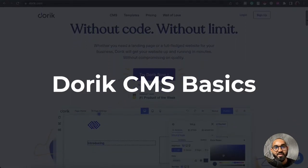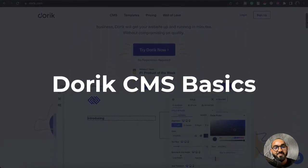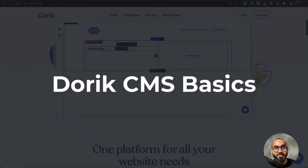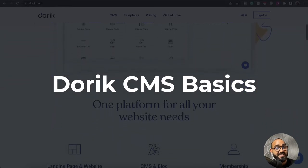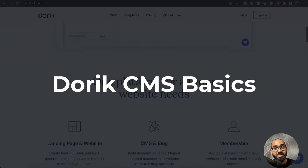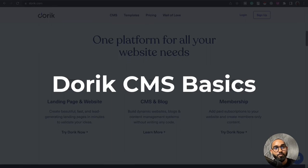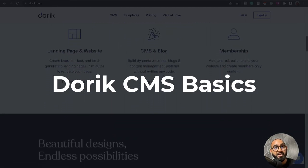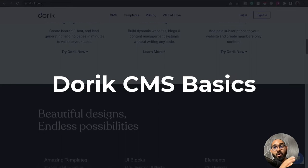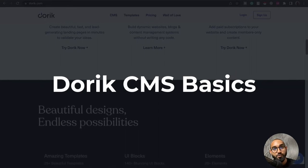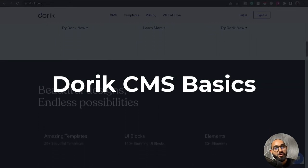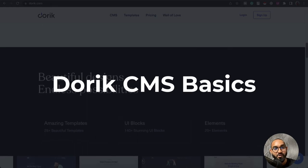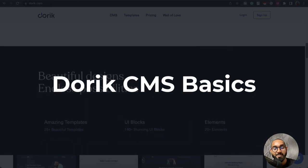Hello and welcome, this is Rafi from Doric. In this video I'm going to introduce you to Doric CMS features. You're going to learn how you can create a CMS website on Doric, how you can create blog posts on your website, how you can design a post template which is going to take effect on all of the blog posts of your website, and you're going to learn about many other options available on Doric step by step throughout this video.